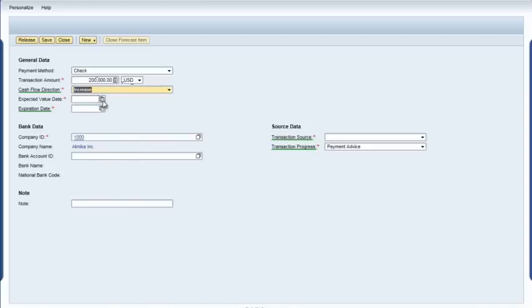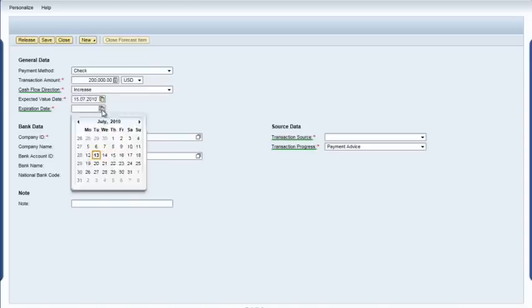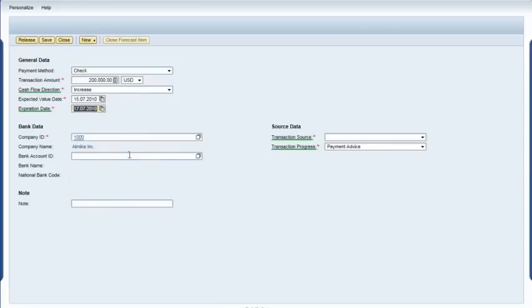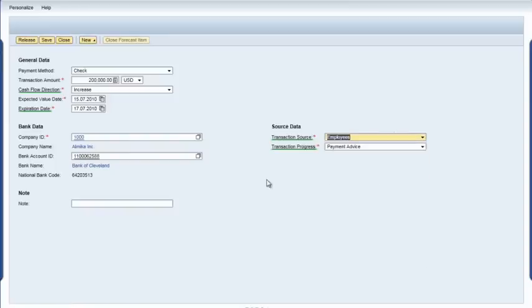Next, she fills in the expected value and the expiration date. Finally, she selects the bank ID and transaction source from the drop-down menu. And she clicks Release and Close to add the new item to the forecast.